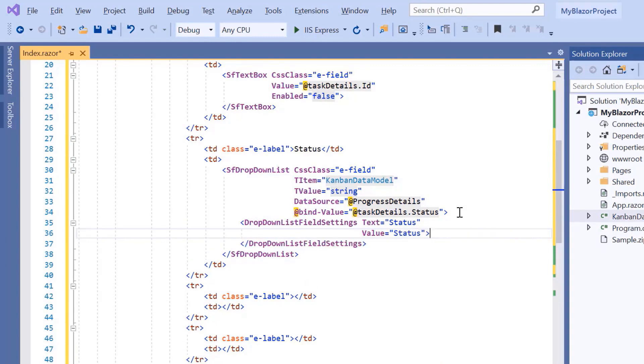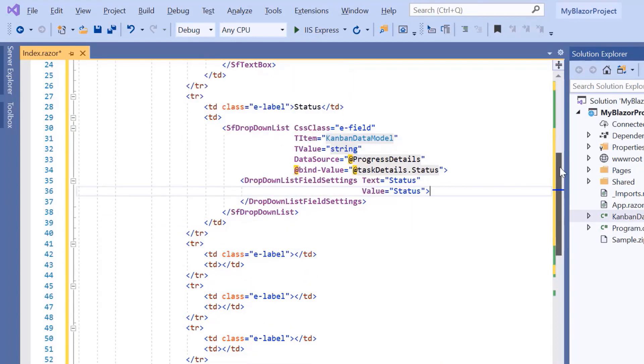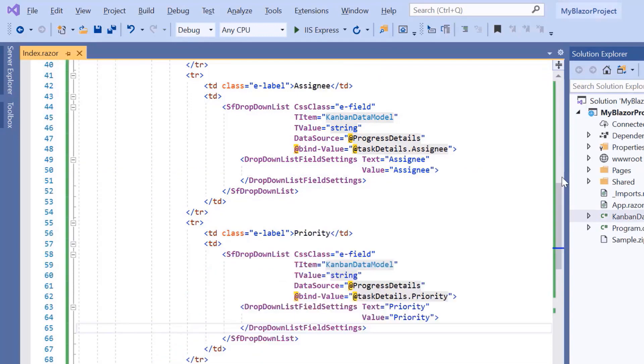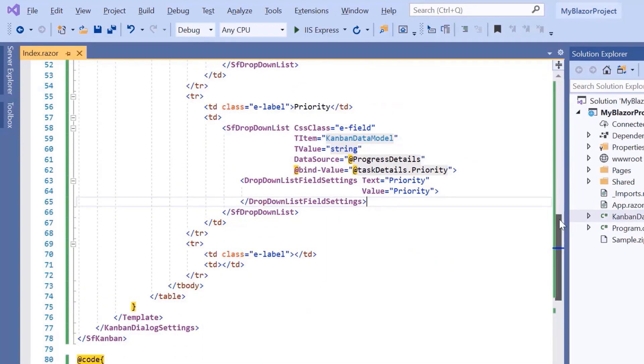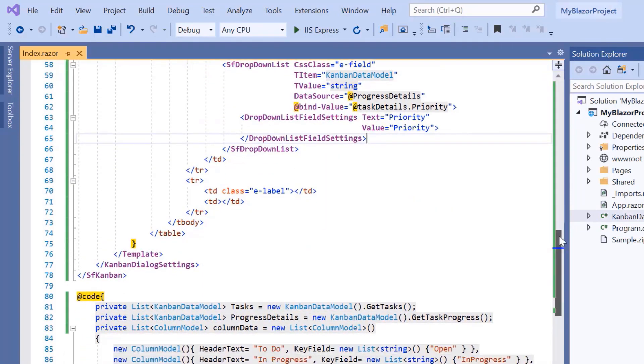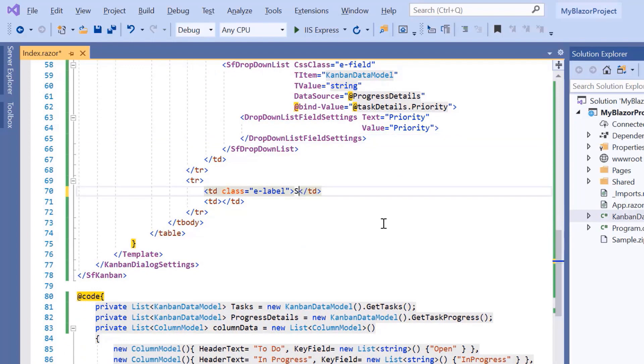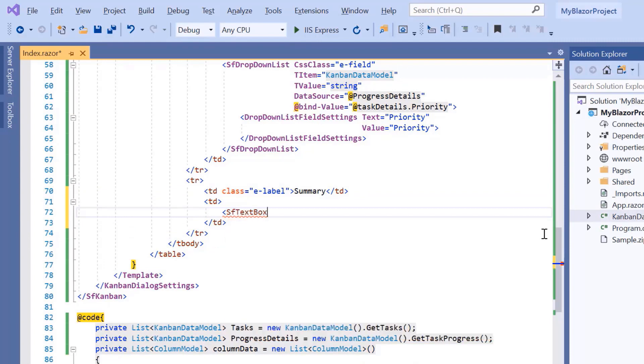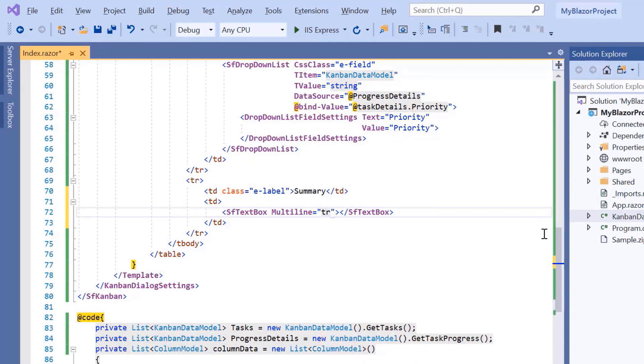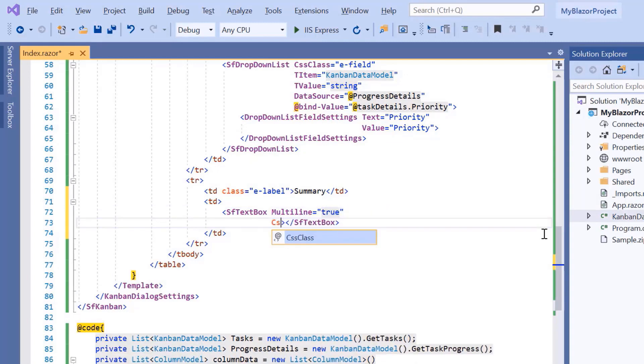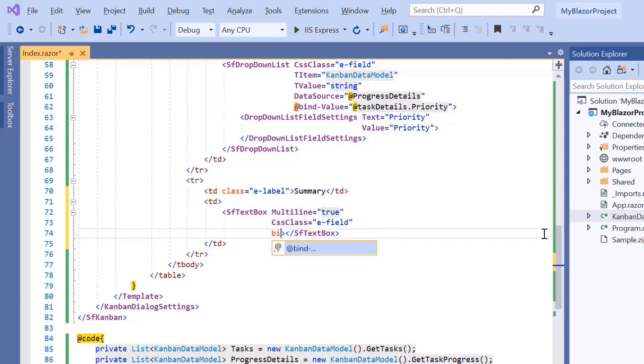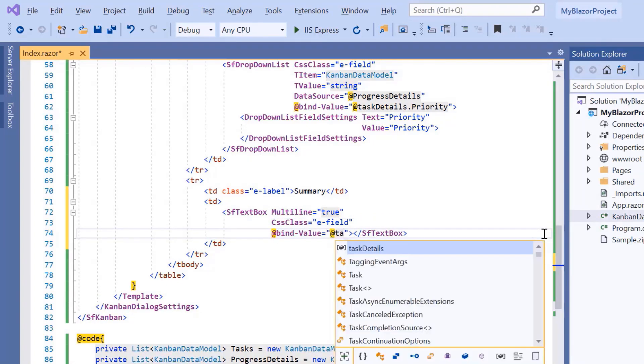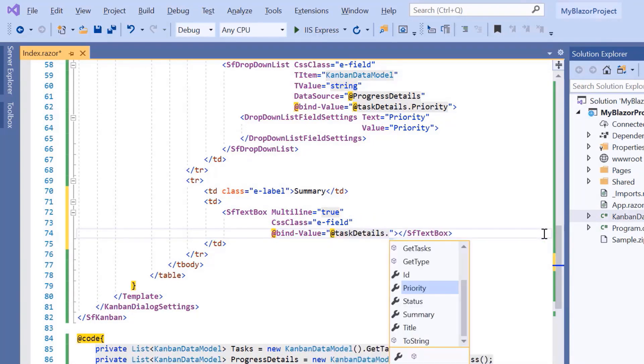In the same way, I will add a drop-down list component for the assignee and priority fields. Finally, I will show a text area for the summary field. So, I will include the SFTextBox tag and enable the multiline property to display it as a text area. Then, I include the built-in class E field to align the text area. And set the atBindValue property to perform two-way binding between the text area and the Kanban.